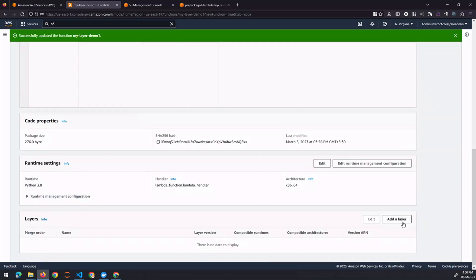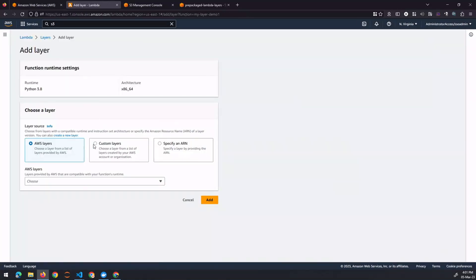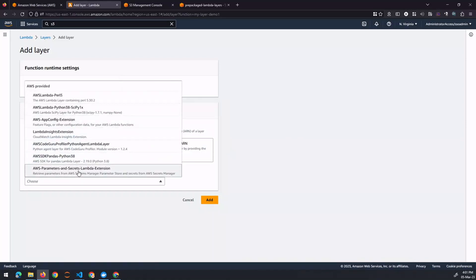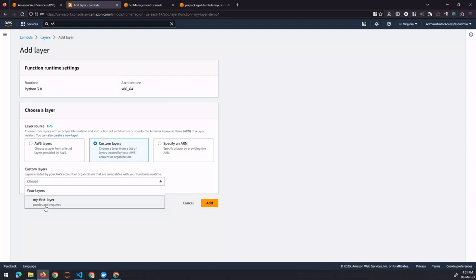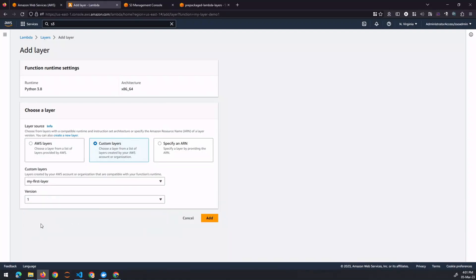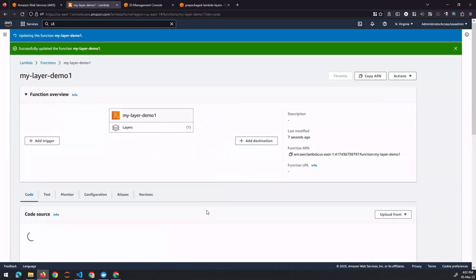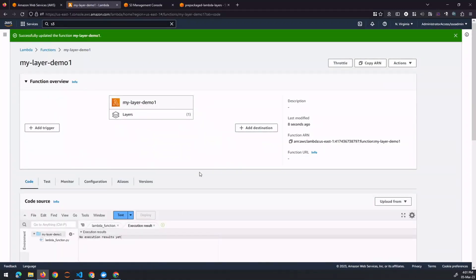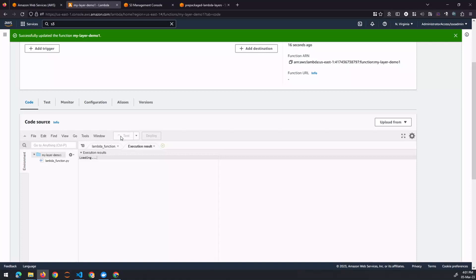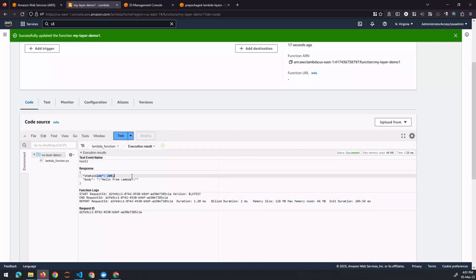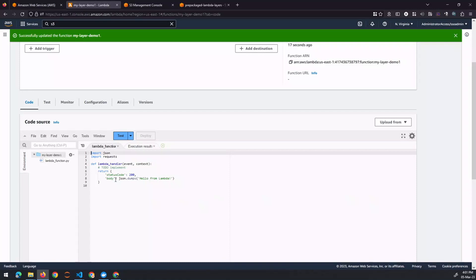So let's add a layer. Select from AWS layers or custom layers — we'll select custom layers and choose the layer we created. Version one is what we have, so select that and click Add. The layer has been successfully added. Now let's test this and we should get a 200 response.